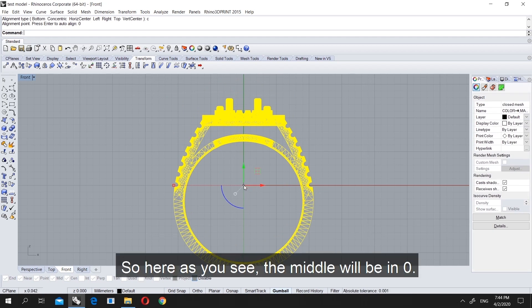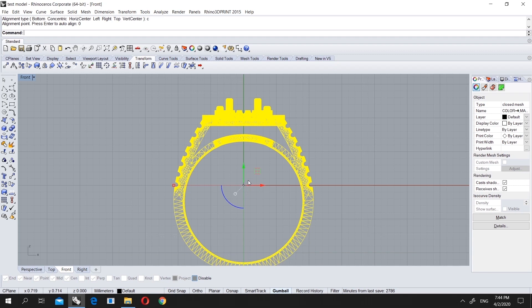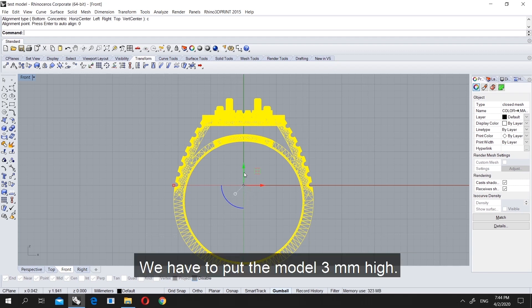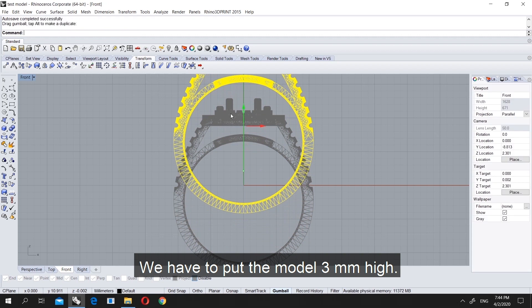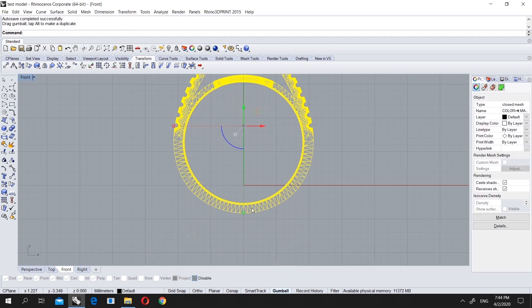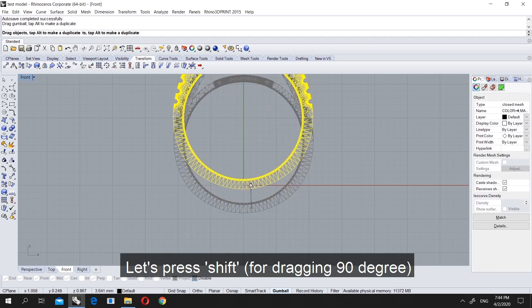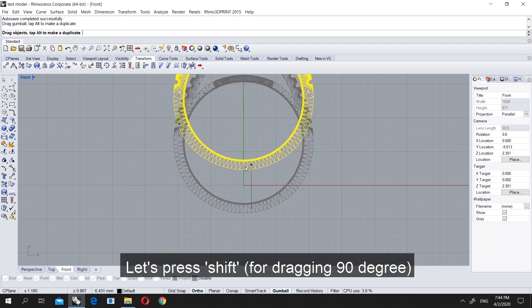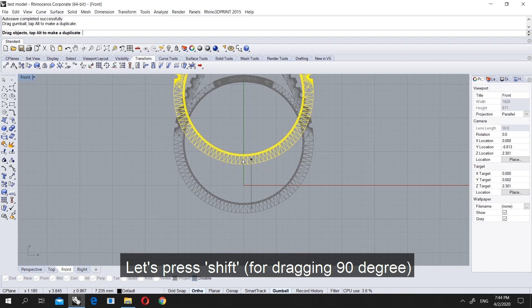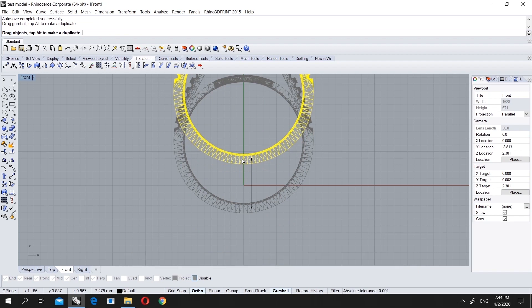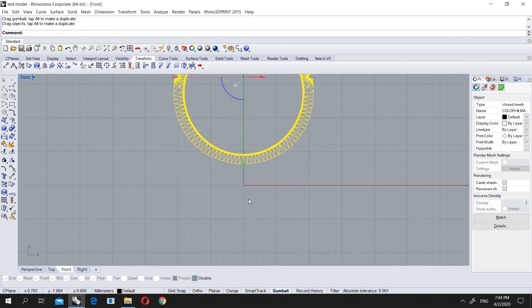What we did before in previous lessons, first we have to put this one 3mm high. Let's hold it and press shift and put it like this, 3mm high.